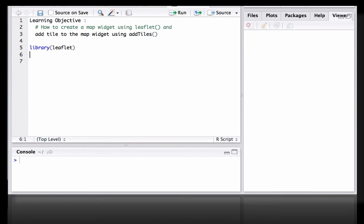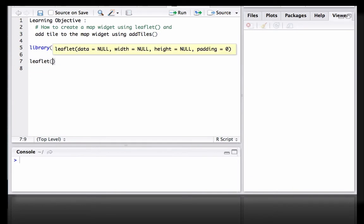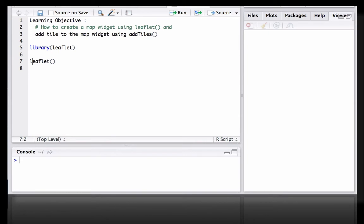Then we create the map widget or initialize the map widget. We do that by using leaflet function and let us call it as mymap. So mymap is the map widget.